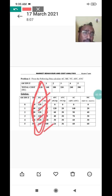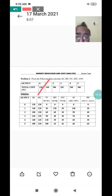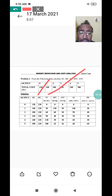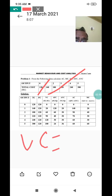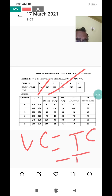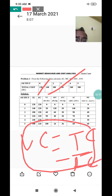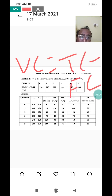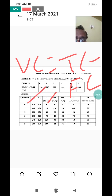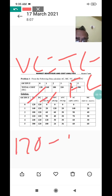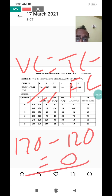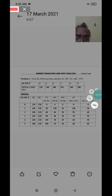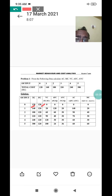Fixed cost is 120 and it does not change, so all five rows carry 120 as fixed cost. Next, we find variable cost. The variable cost formula is: variable cost equals total cost minus fixed cost. For output zero, total cost is 120 and fixed cost is 120, so 120 minus 120 equals zero. For output one, total cost is 140 and fixed cost is 120, so variable cost is 20.